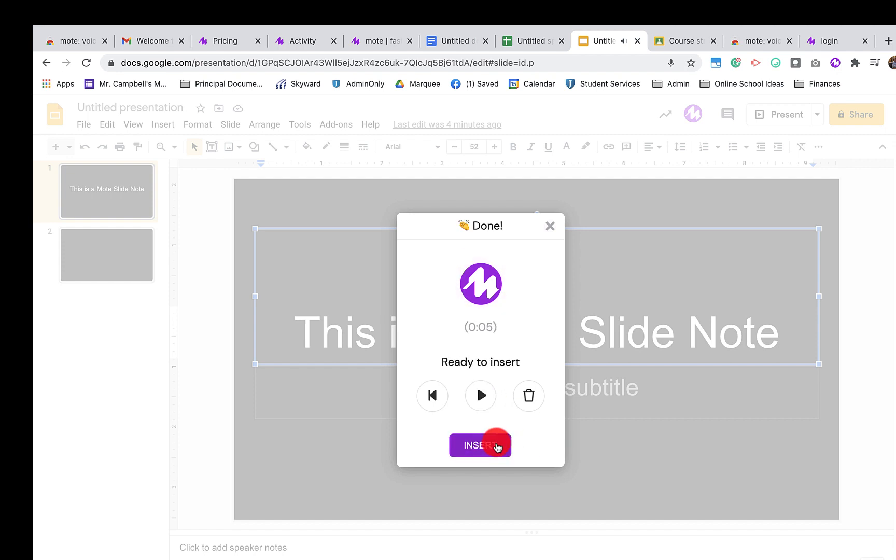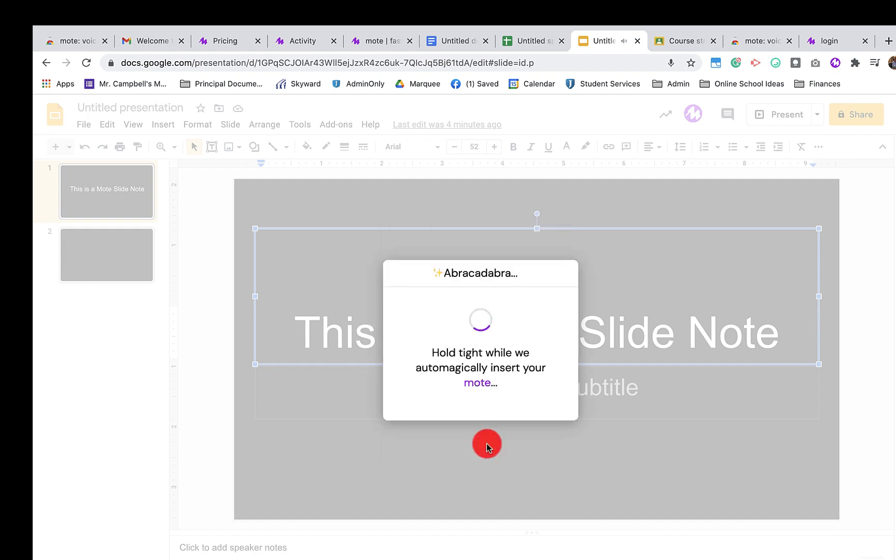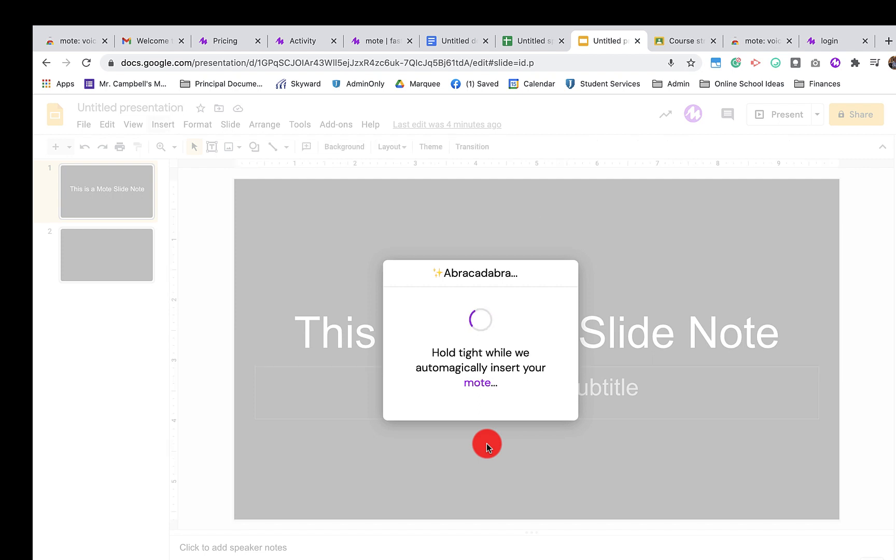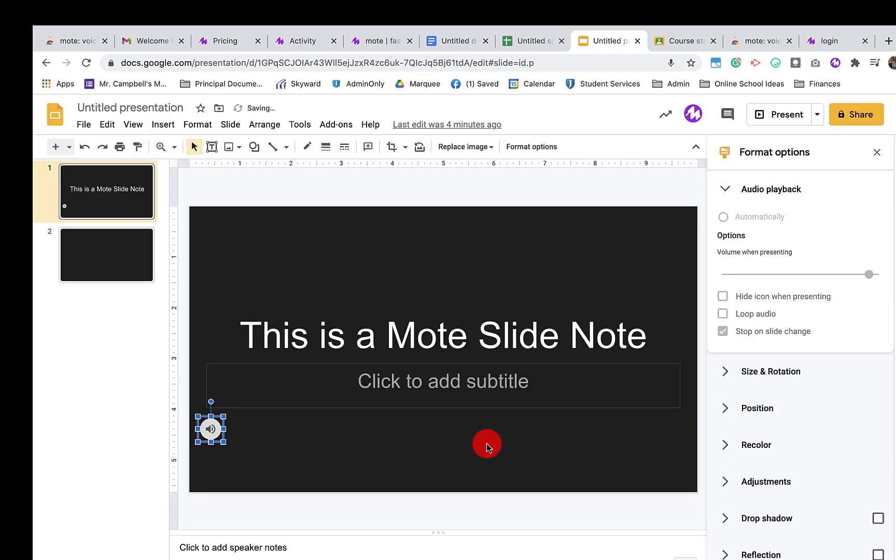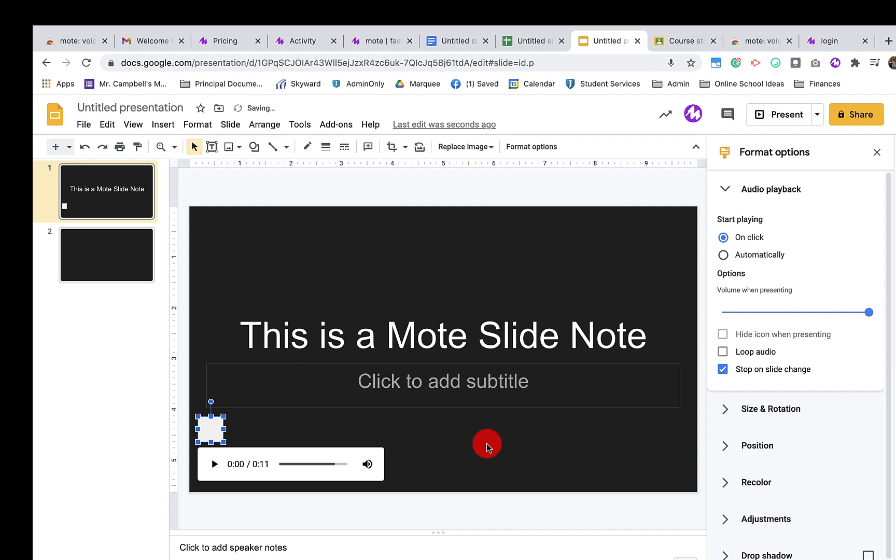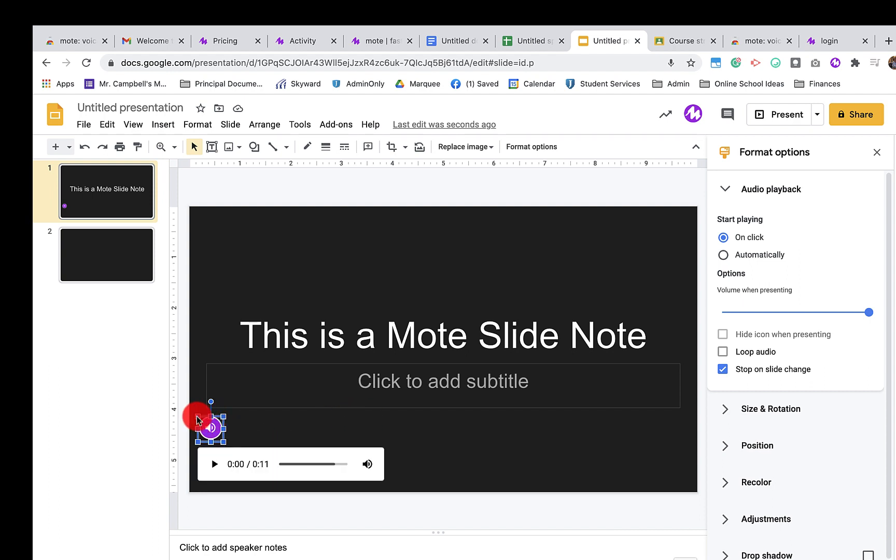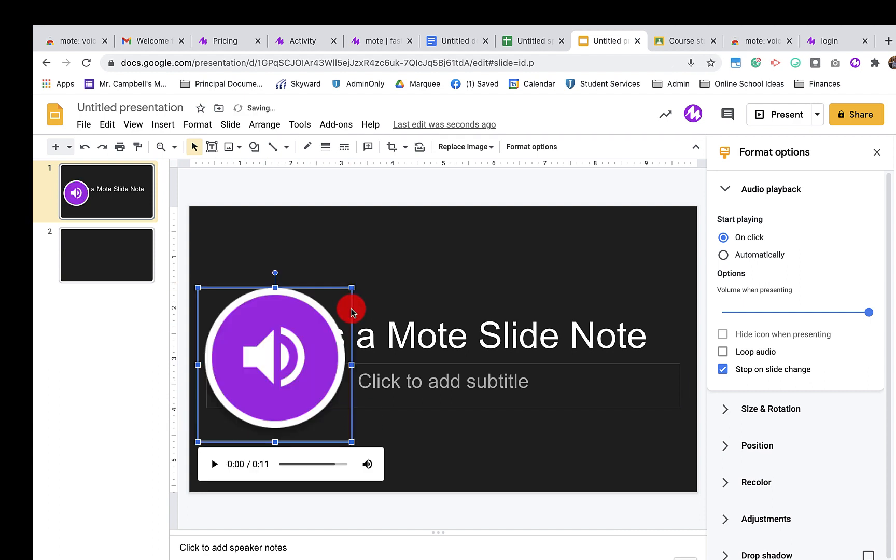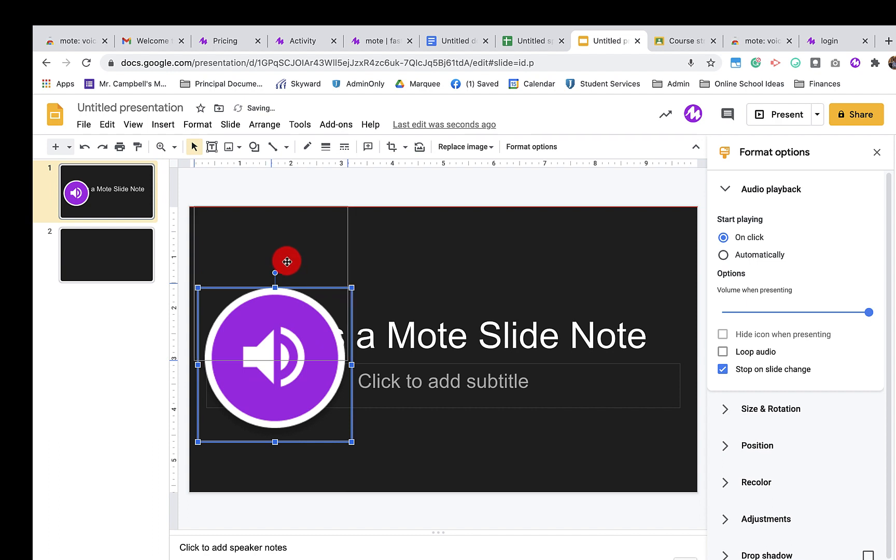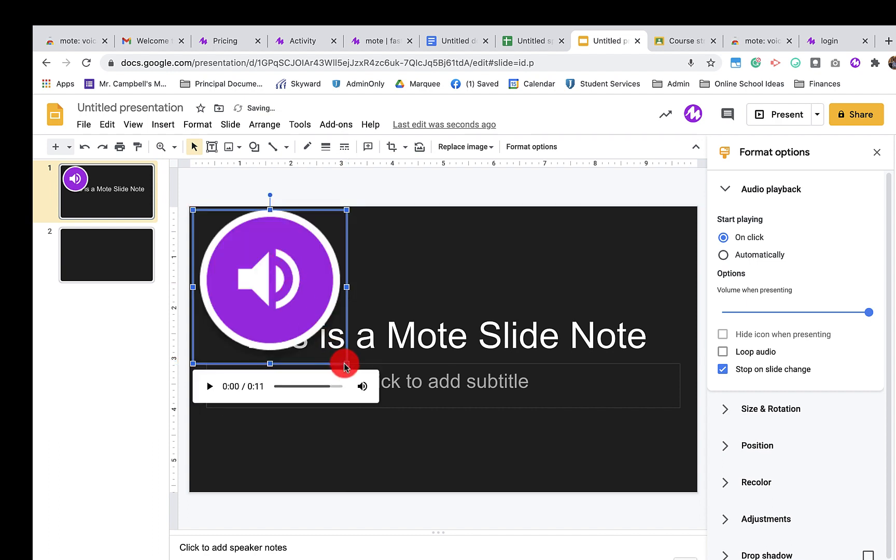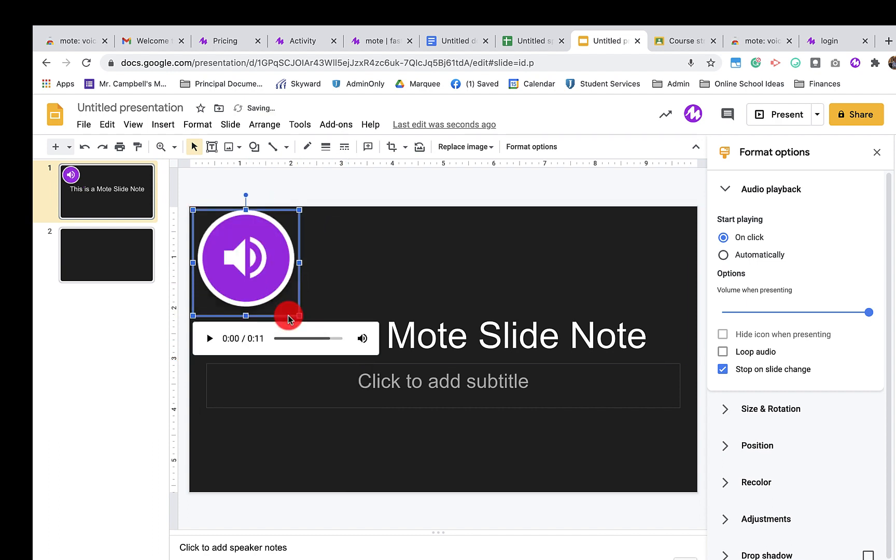Once we're done, we can insert that right into the Google Slides. This could be used as feedback or for a presentation. You'll notice down here that we have a little Mote icon that then, if I wanted to resize this tool, I could resize this and place this in the actual presentation.